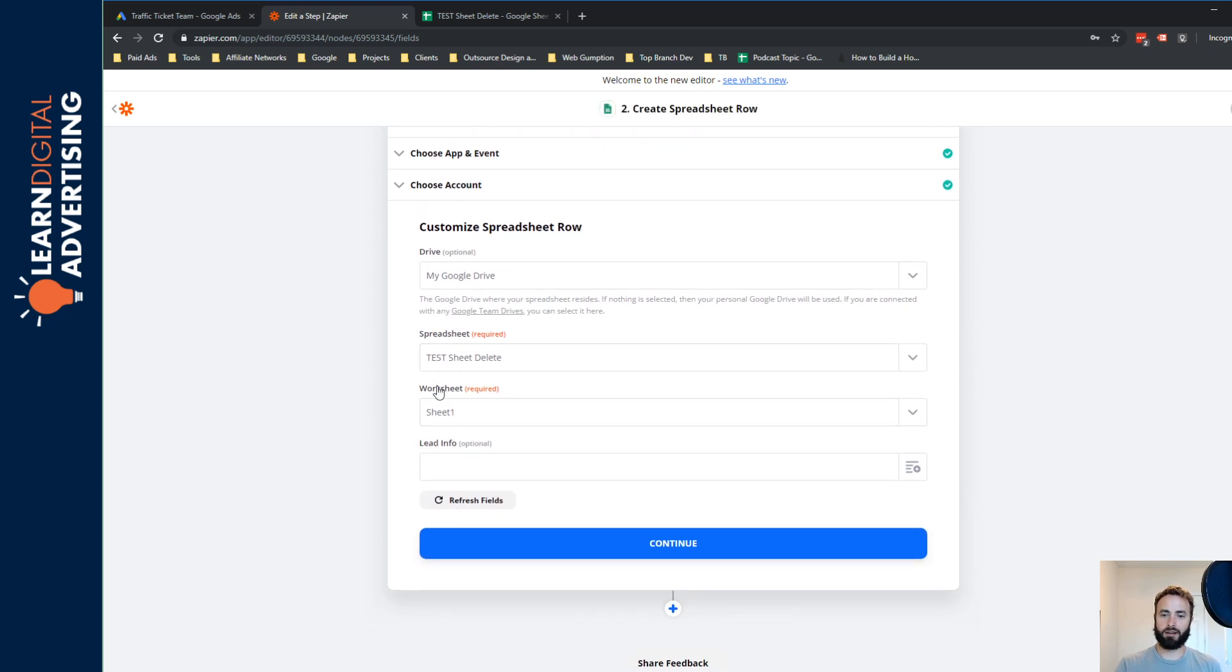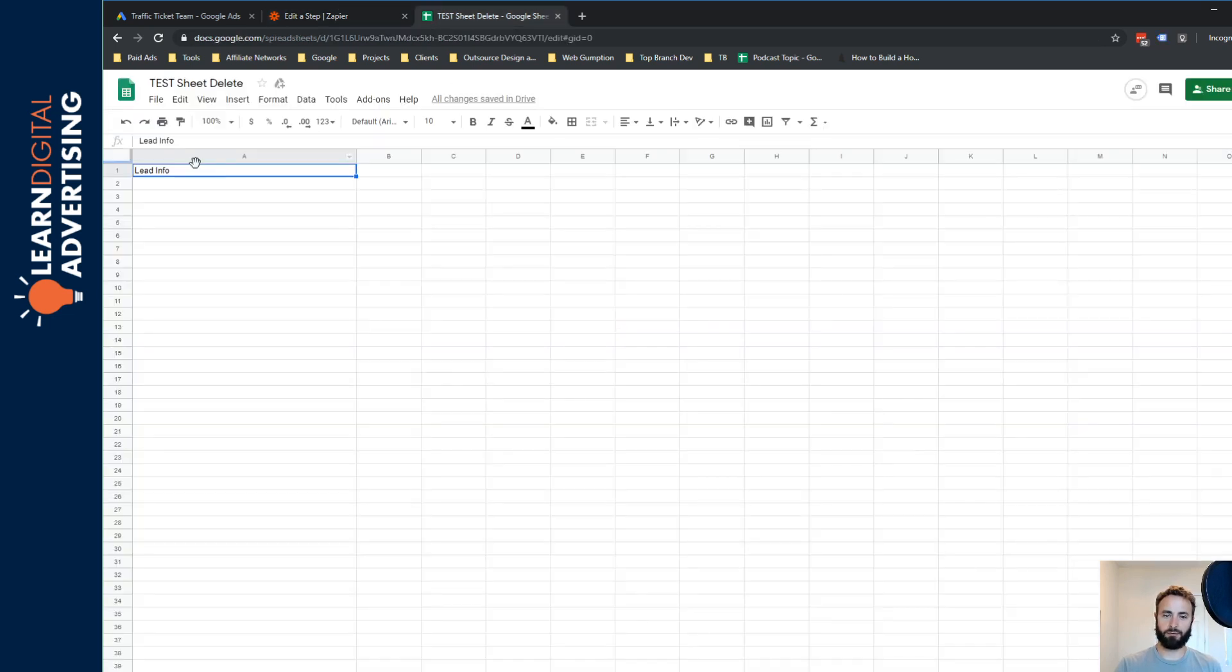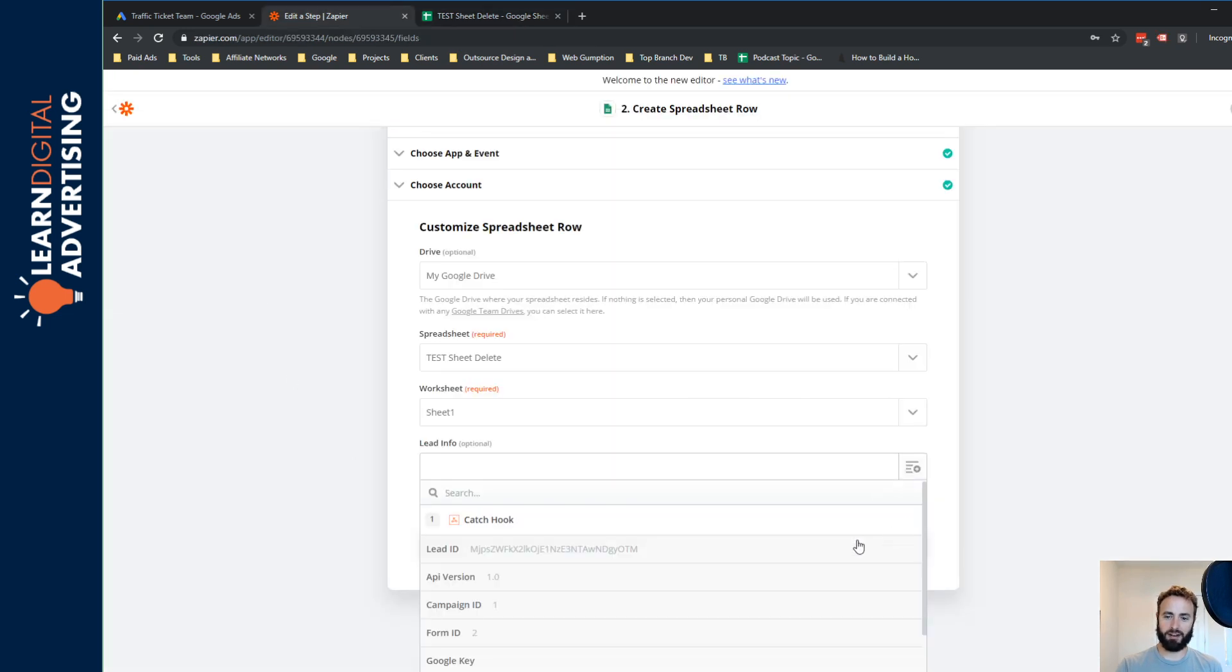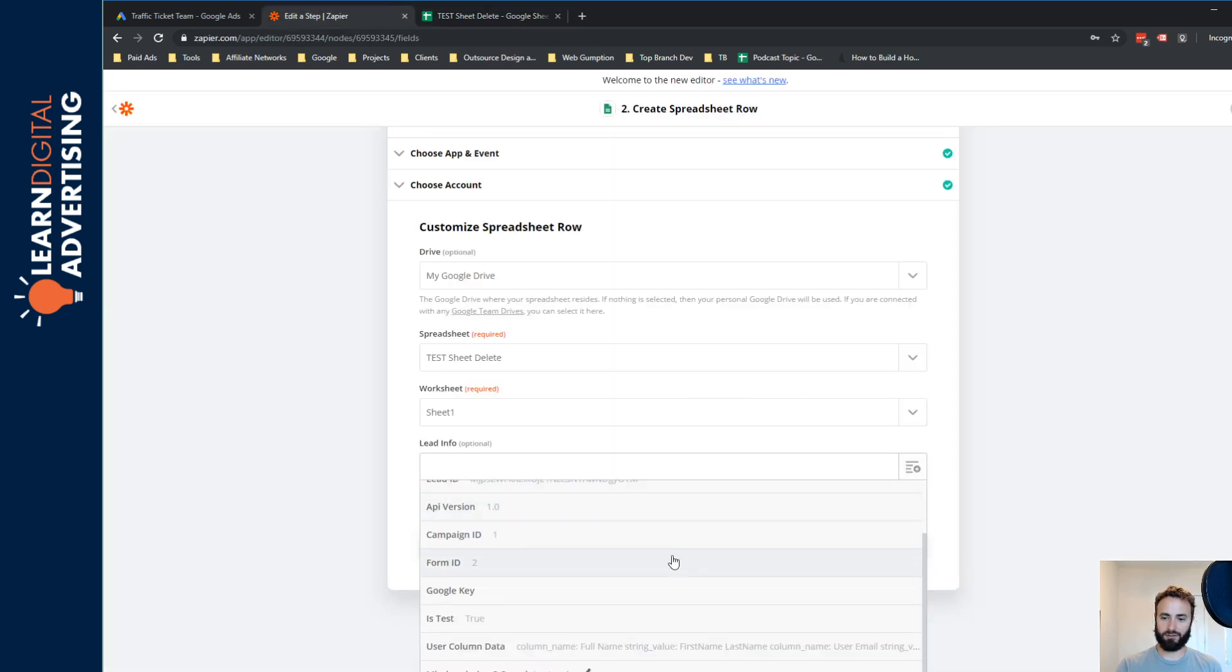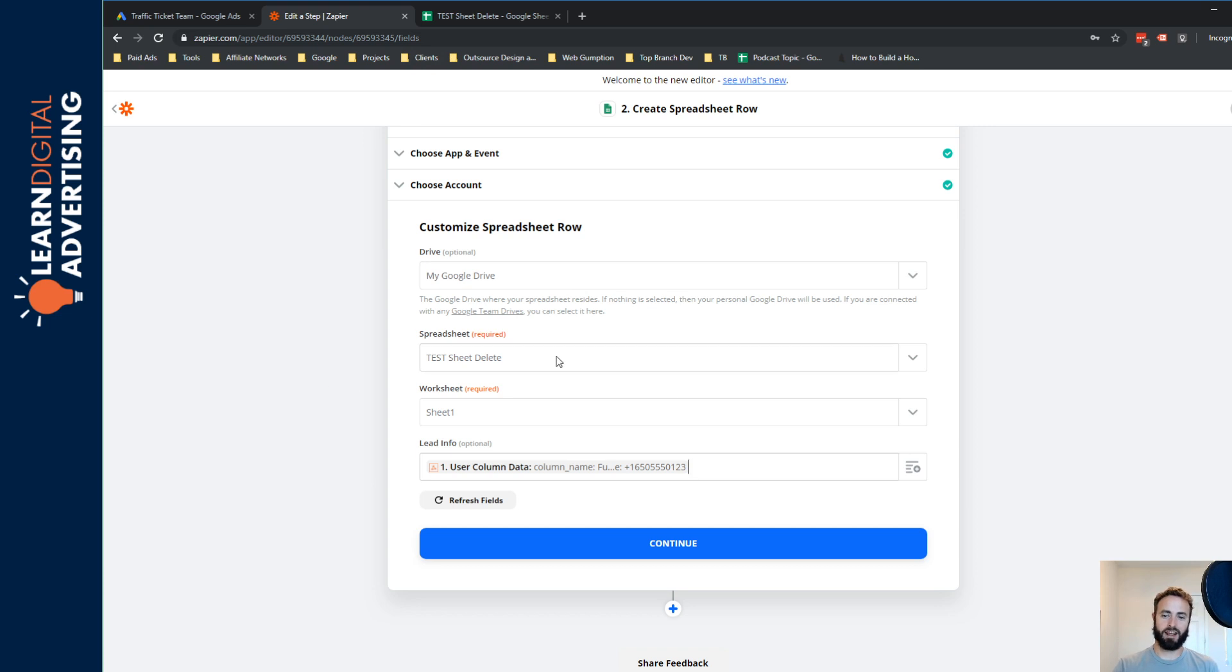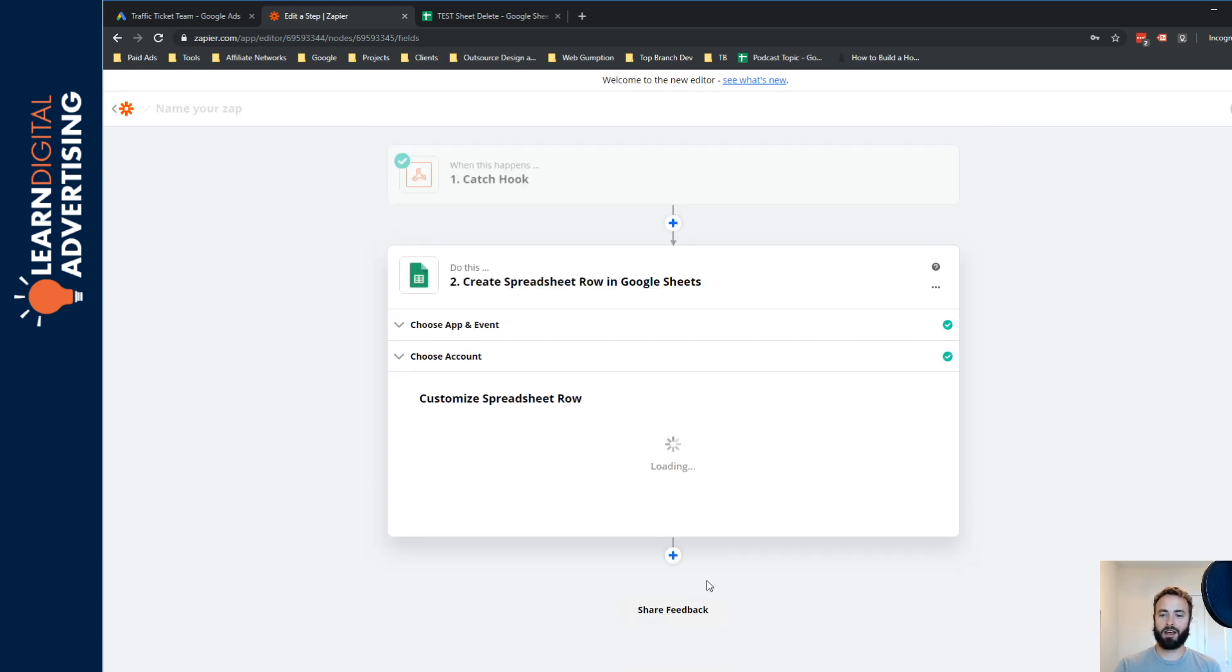And now what it basically asks us is it identifies that we have one column called lead info. And what do we want to drop into that field? And in this case, we're just going to drop the payload of all the data that we just grabbed, meaning it'll again pass the end user's name, email and phone number. We're going to hit continue.